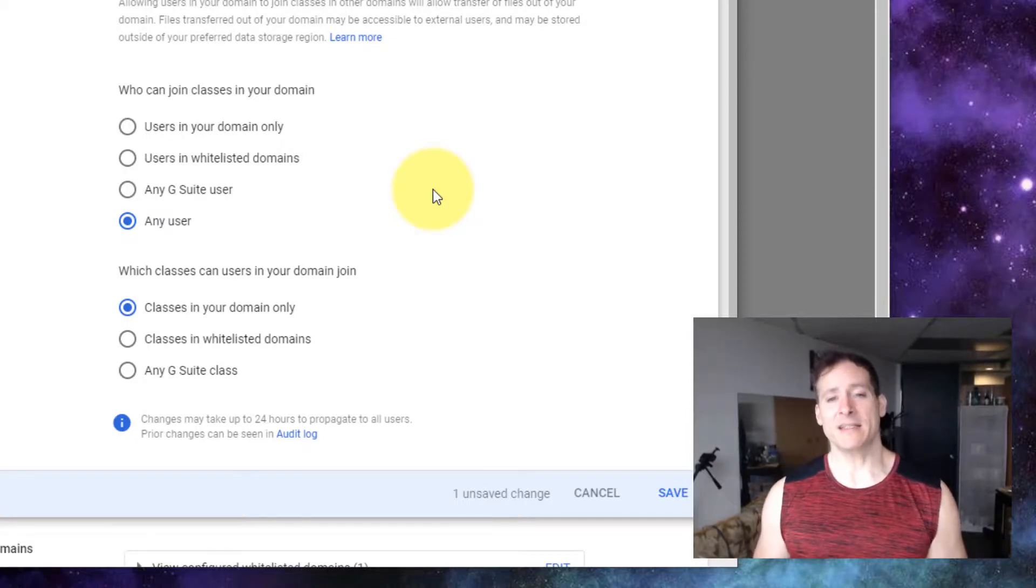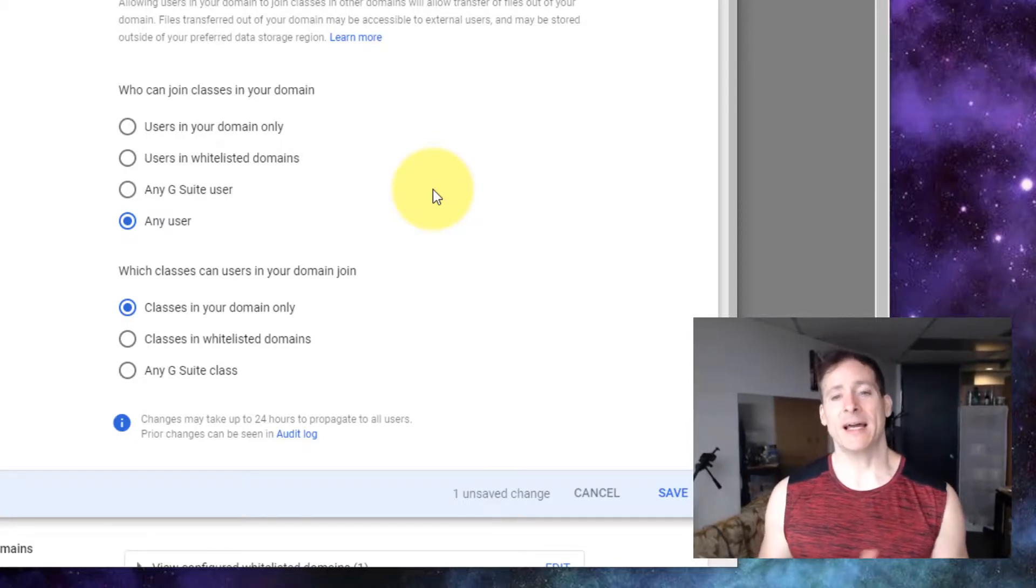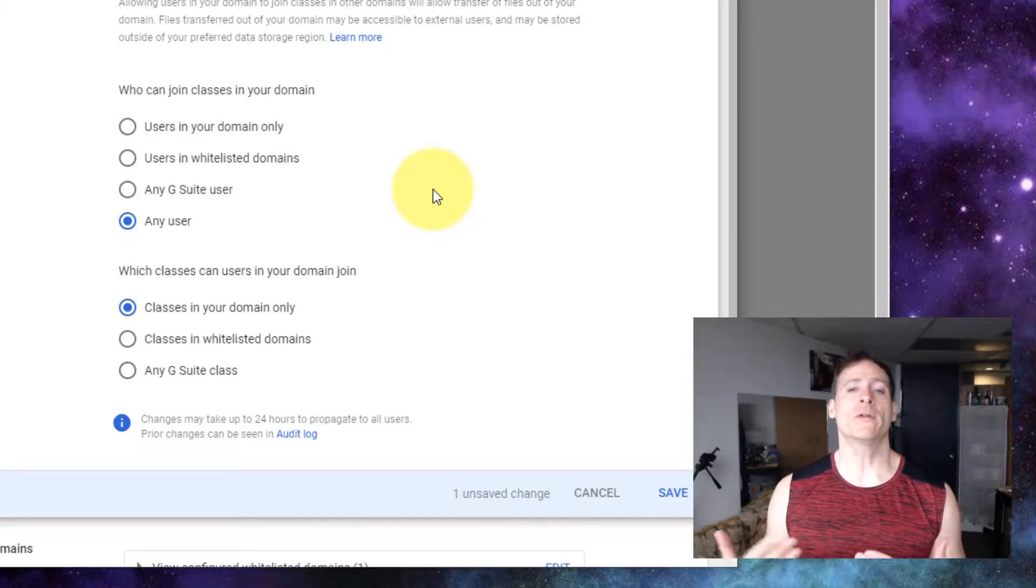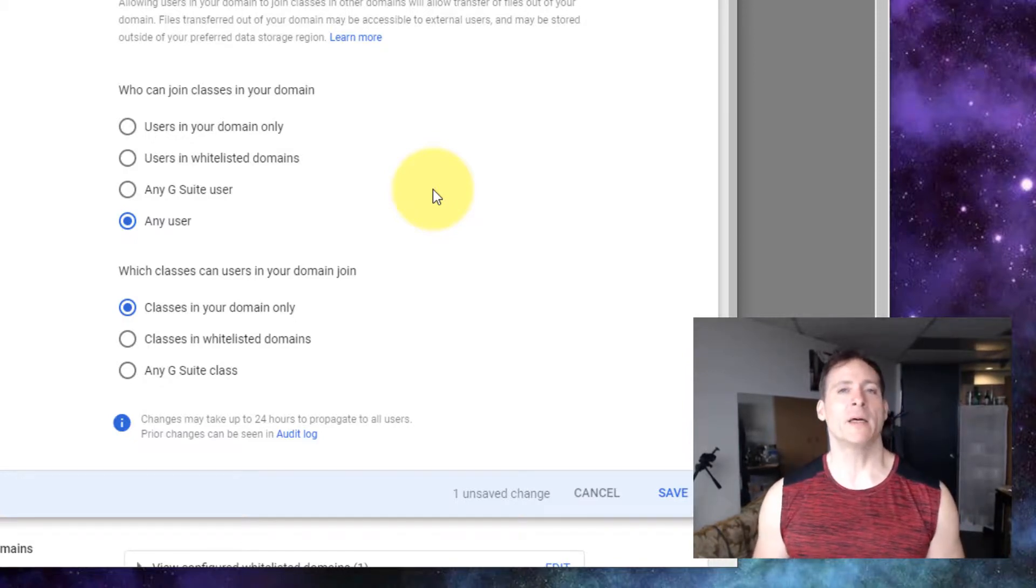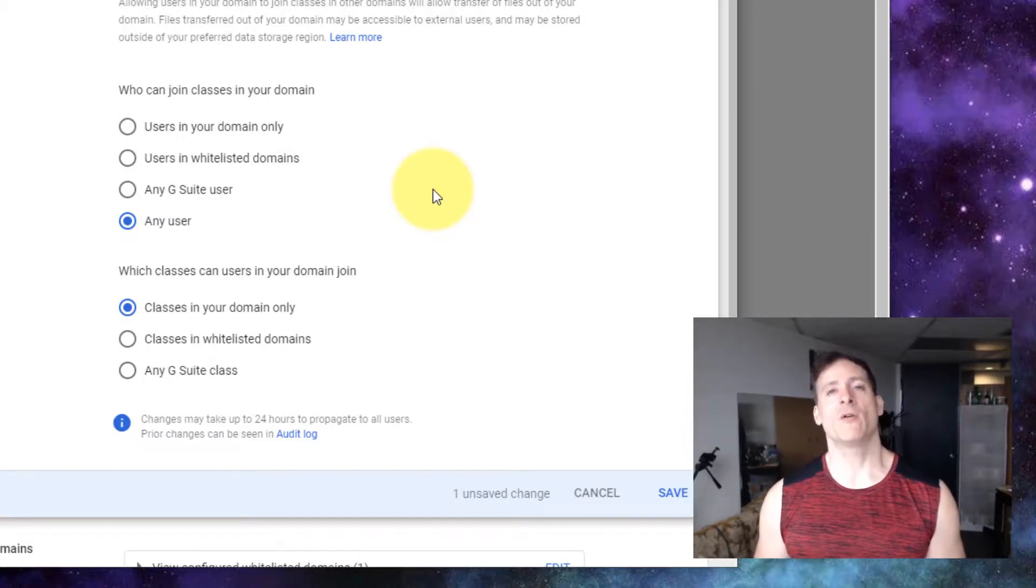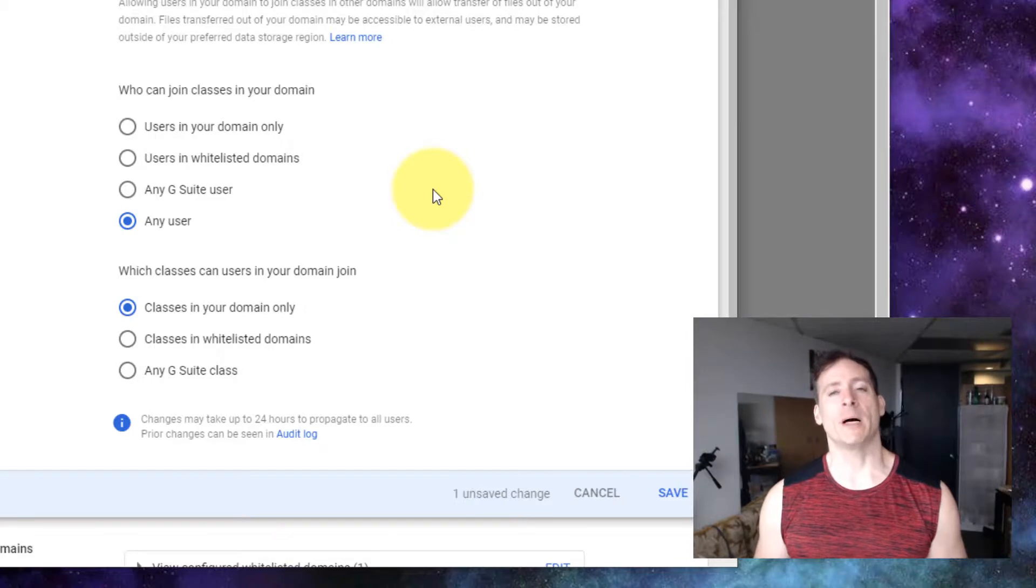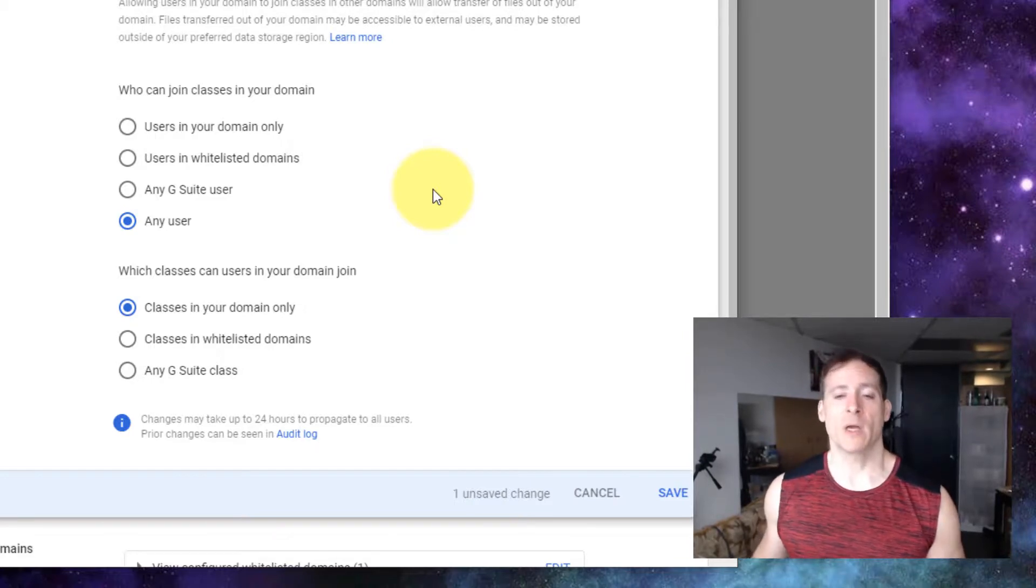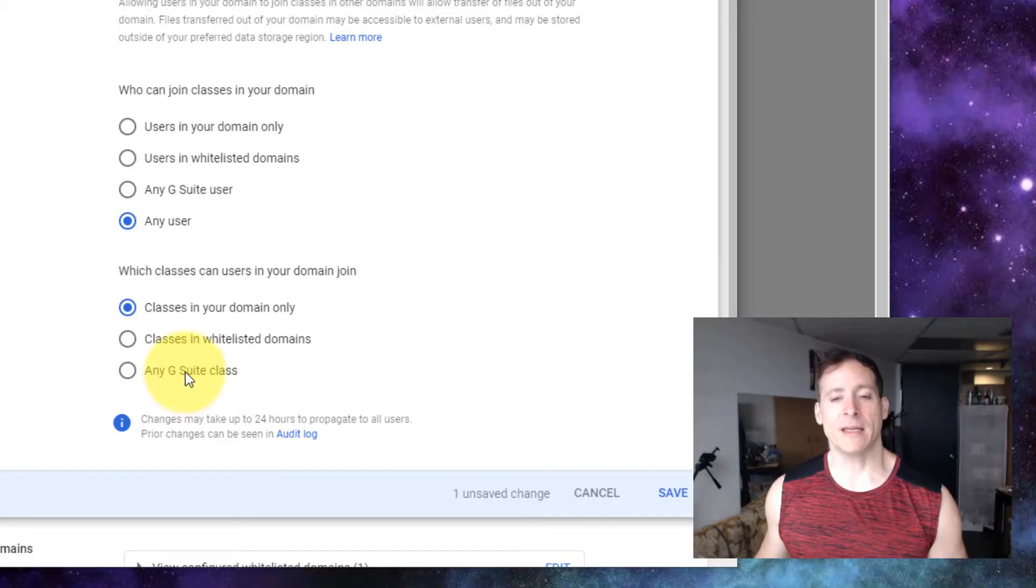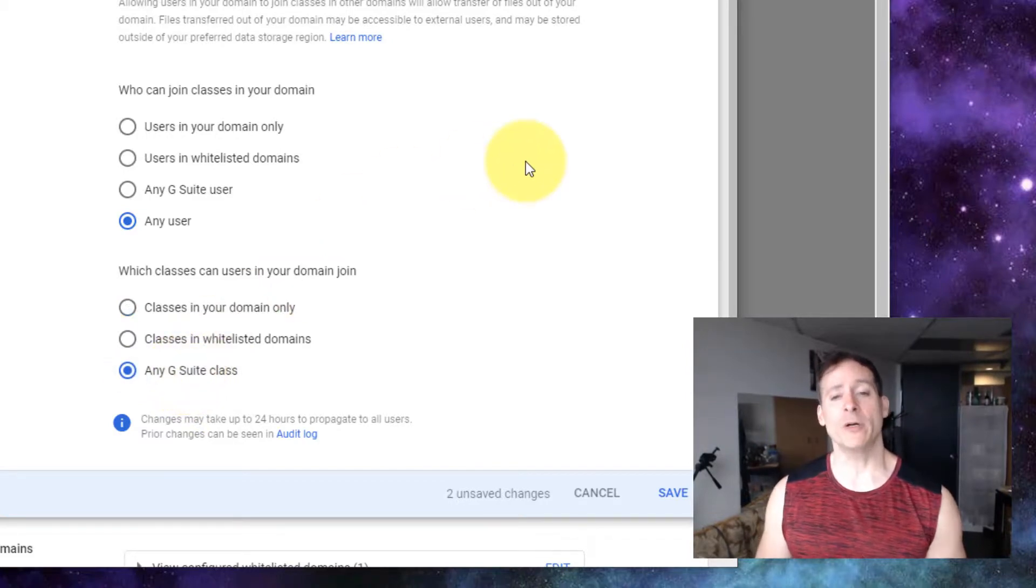Now this second setting, which classes can users in your domain join? This is why the student was blocked from joining my domain and it didn't give much explanation. I need to set this to any G Suite class.